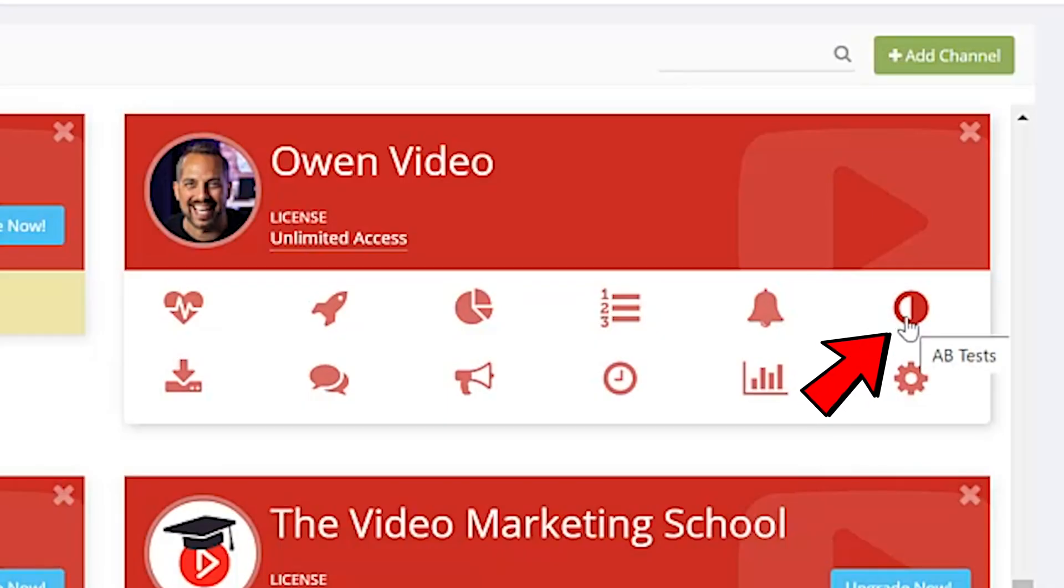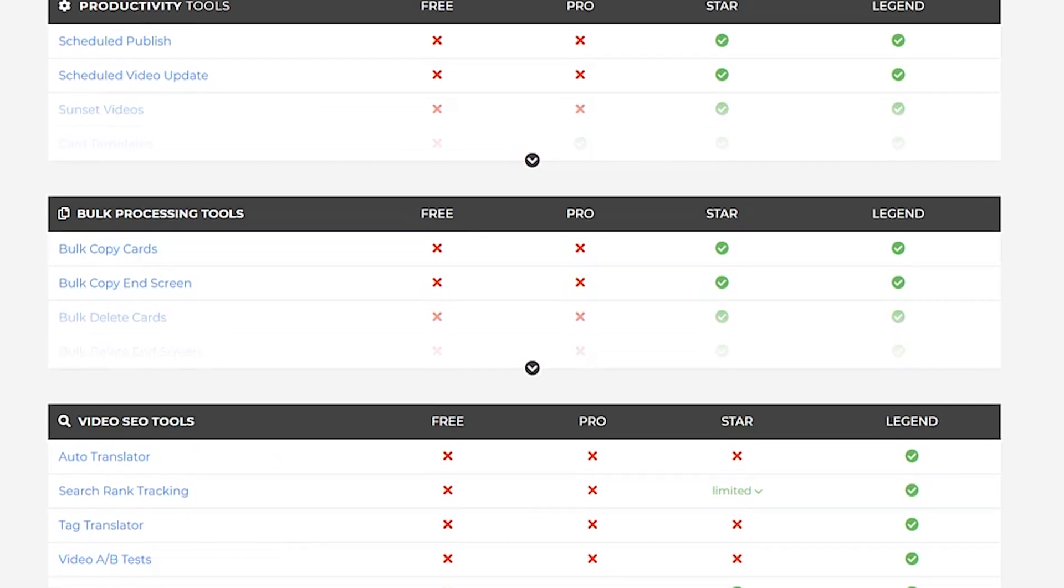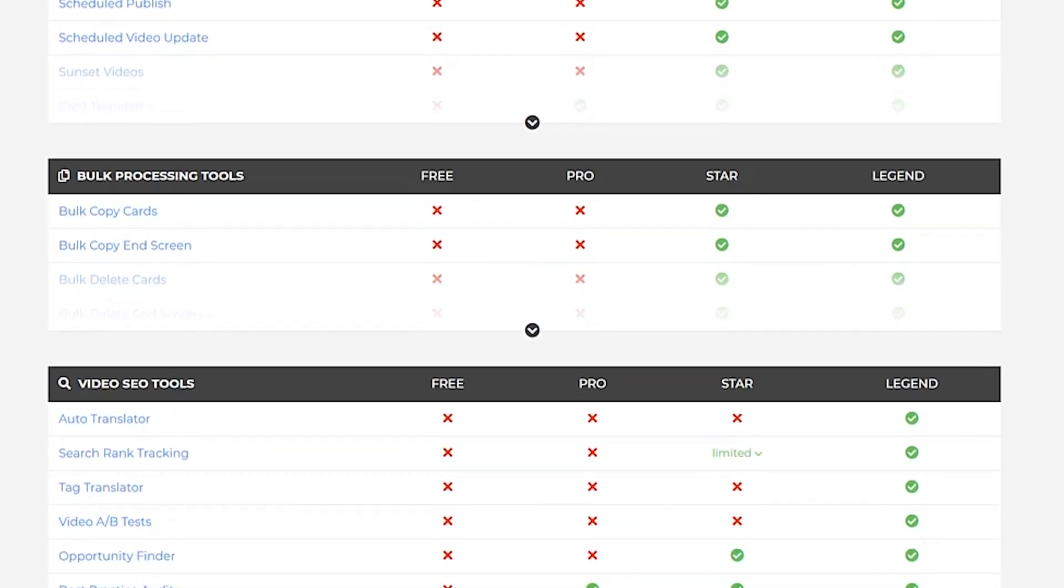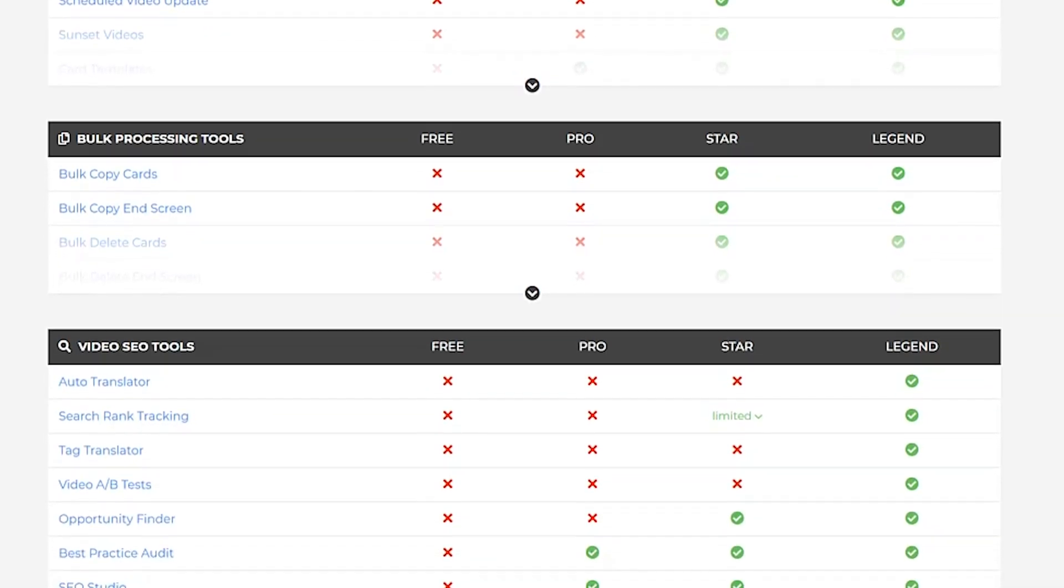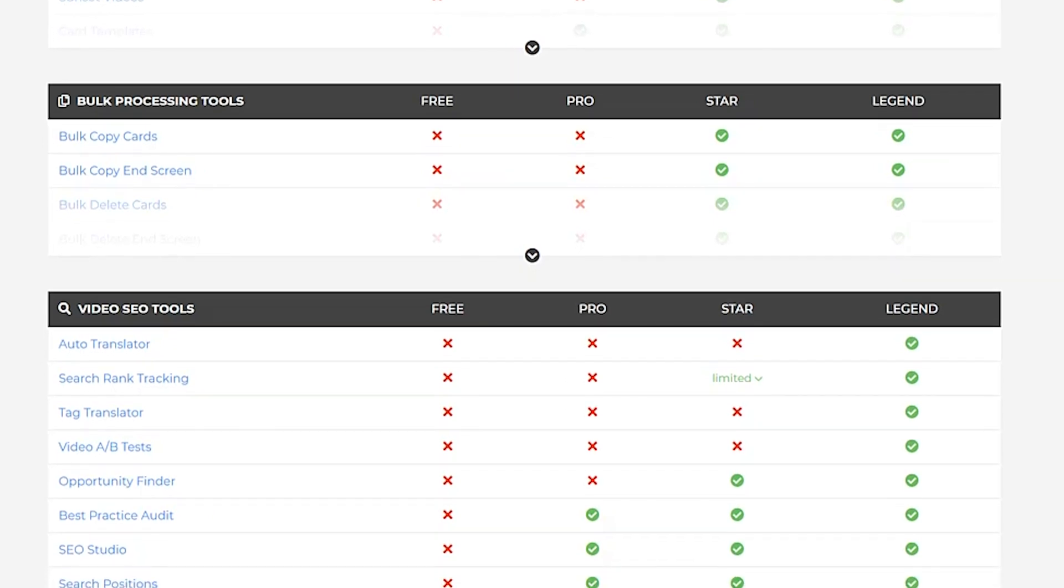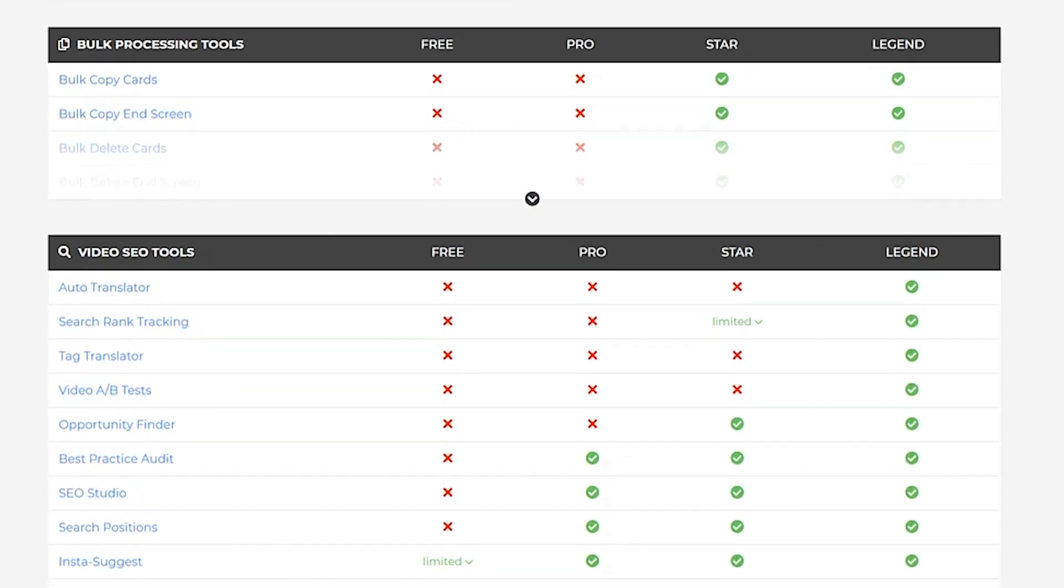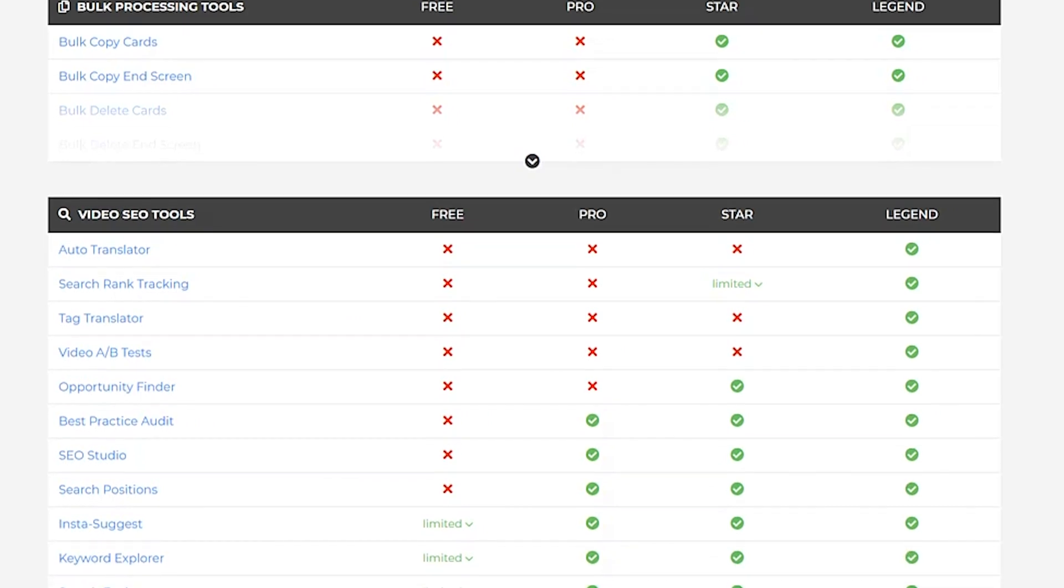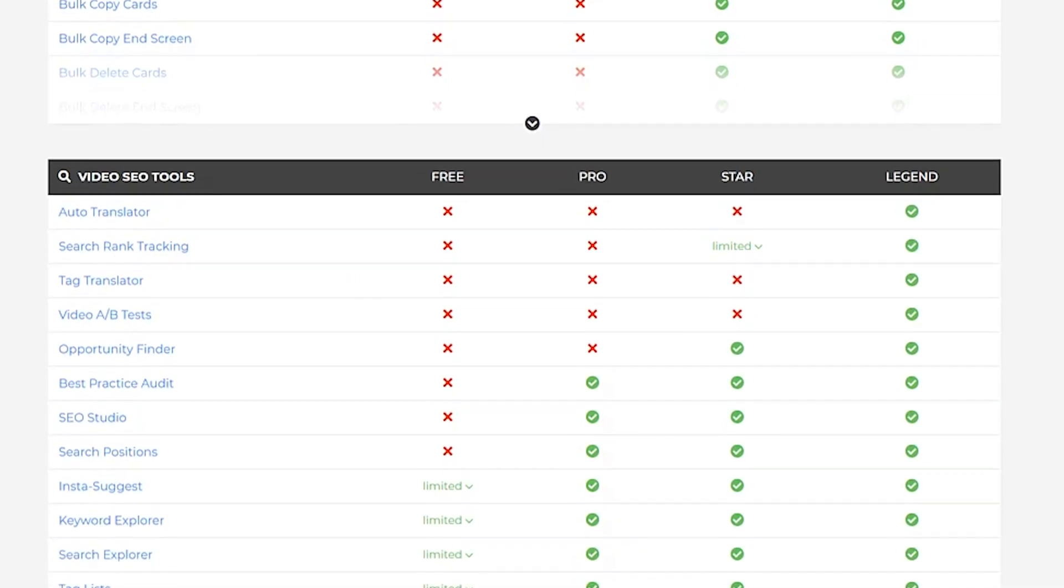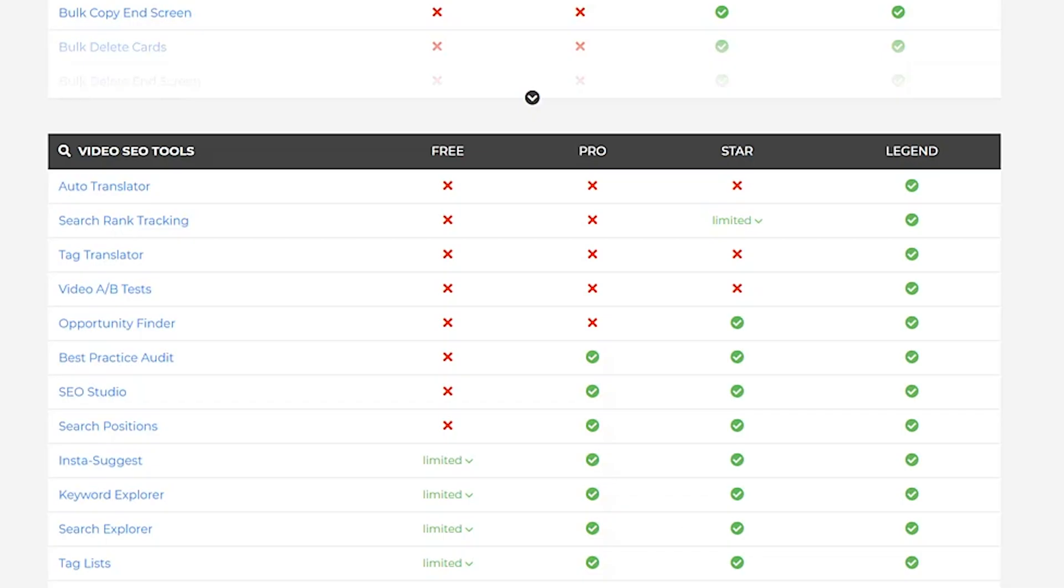Now, if you don't have this little icon here, don't worry. It just means you need to upgrade your account to the legend plan. When you do that, you'll not only get the ability to split test your titles, you'll also have the ability to split test your thumbnails. You'll get access to the click magnet feature, which is an amazing feature inside of TubeBuddy, and you'll get all of these other advanced features.